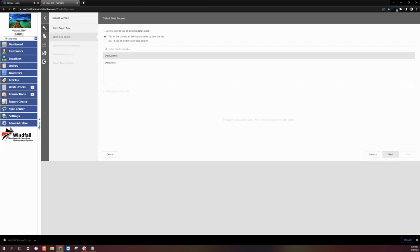Next, we'll need to select a data source or create a new data source. In this example, we will use the current inventory existing data source. Select Yes and click the Next button on the bottom right.